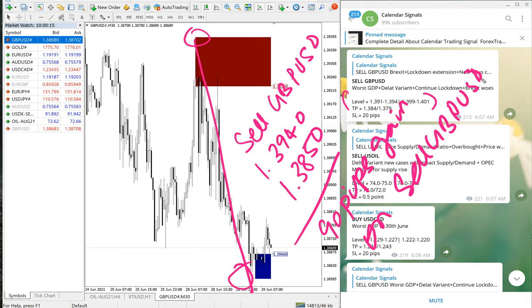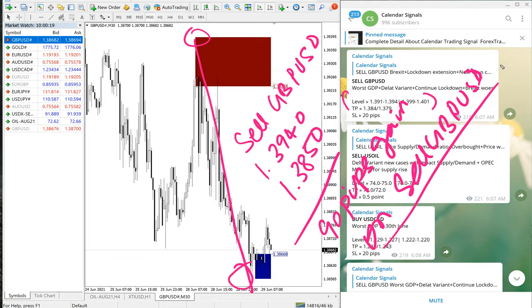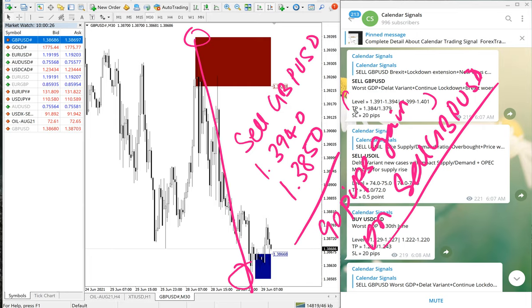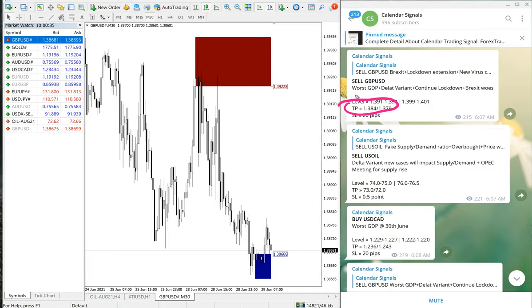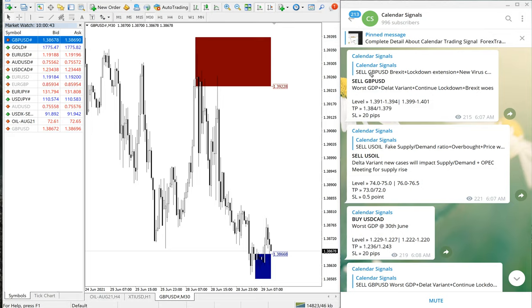Good profit on Sell GBPUSD signal. As we have predicted, exactly the script moved. The given target is almost achieved, like only 10 pips difference. From broker to broker, because of spread difference, this difference can be there. Given TP is achieved on Sell GBPUSD. Now we will move on to the next signal.